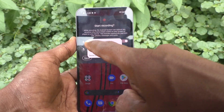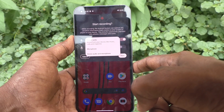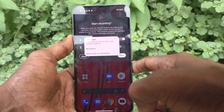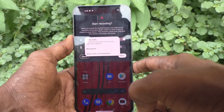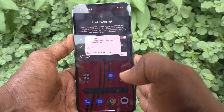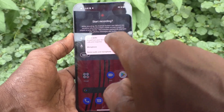Here you have three options. The first option is Device Audio — sound from your device like music, calls, and ringtones. Only internal sounds will be recorded if you select Device Audio.